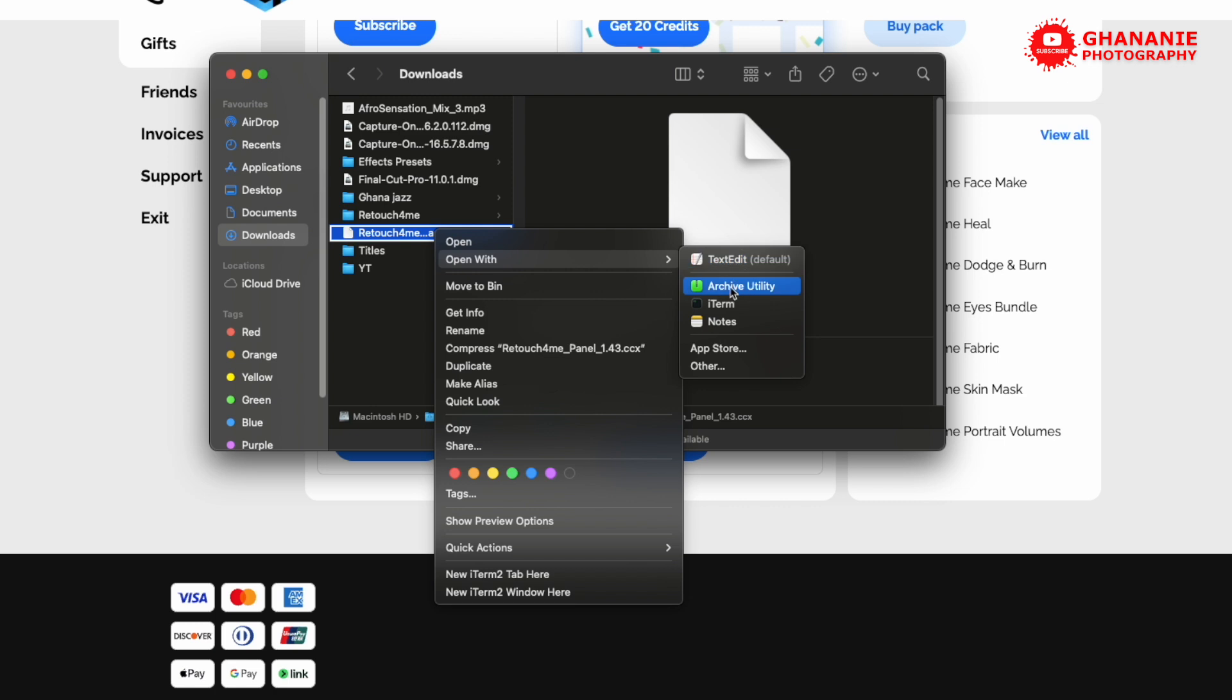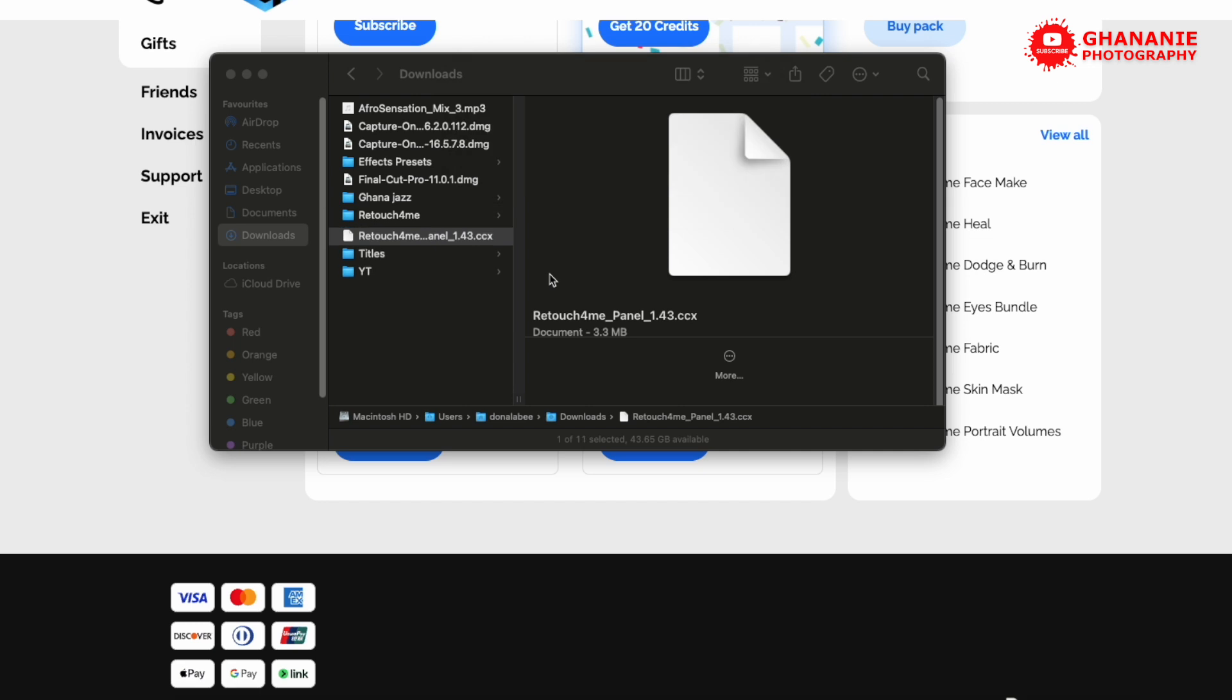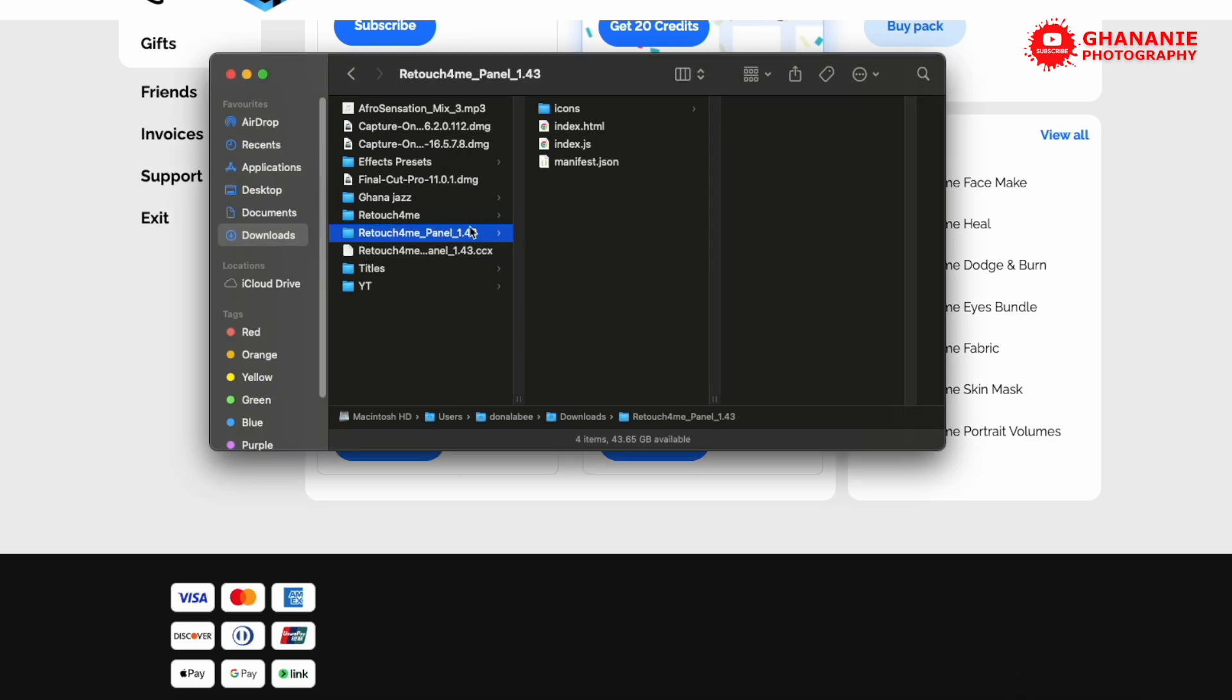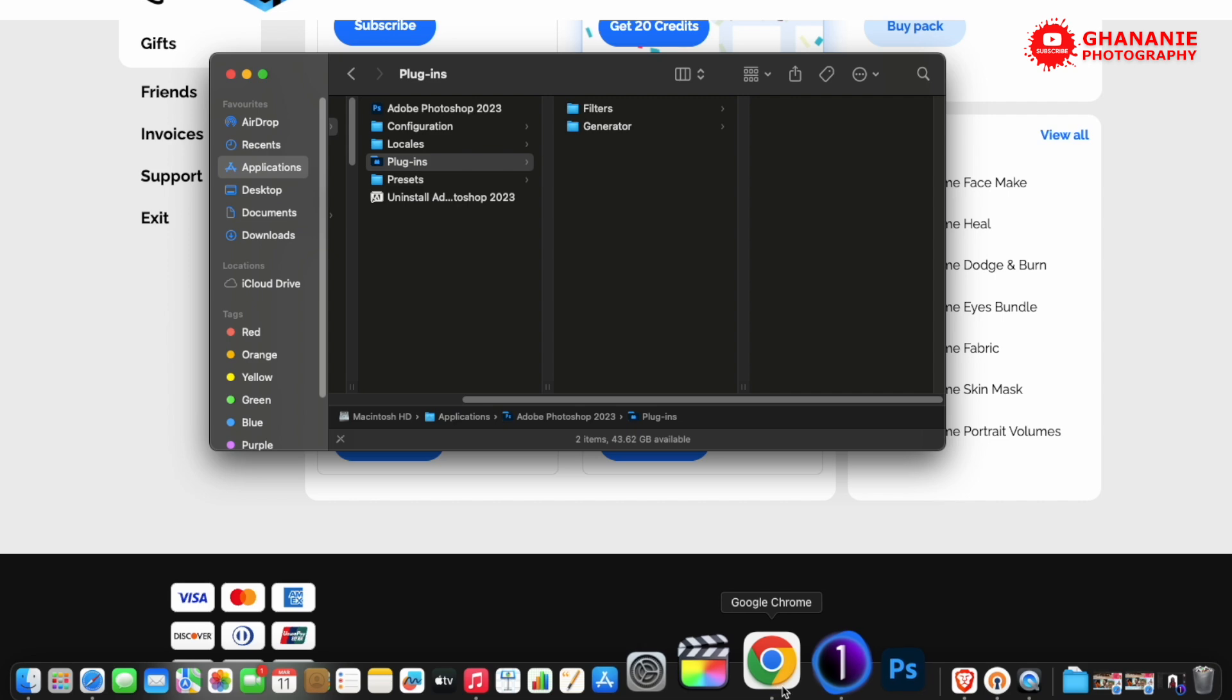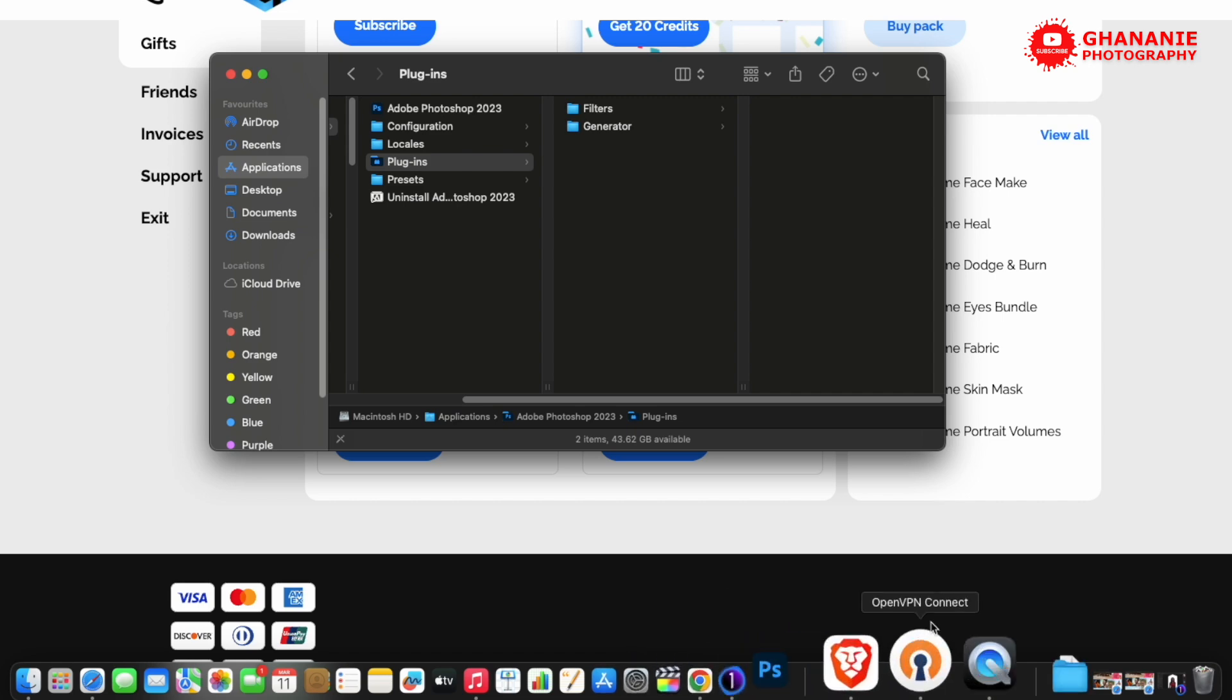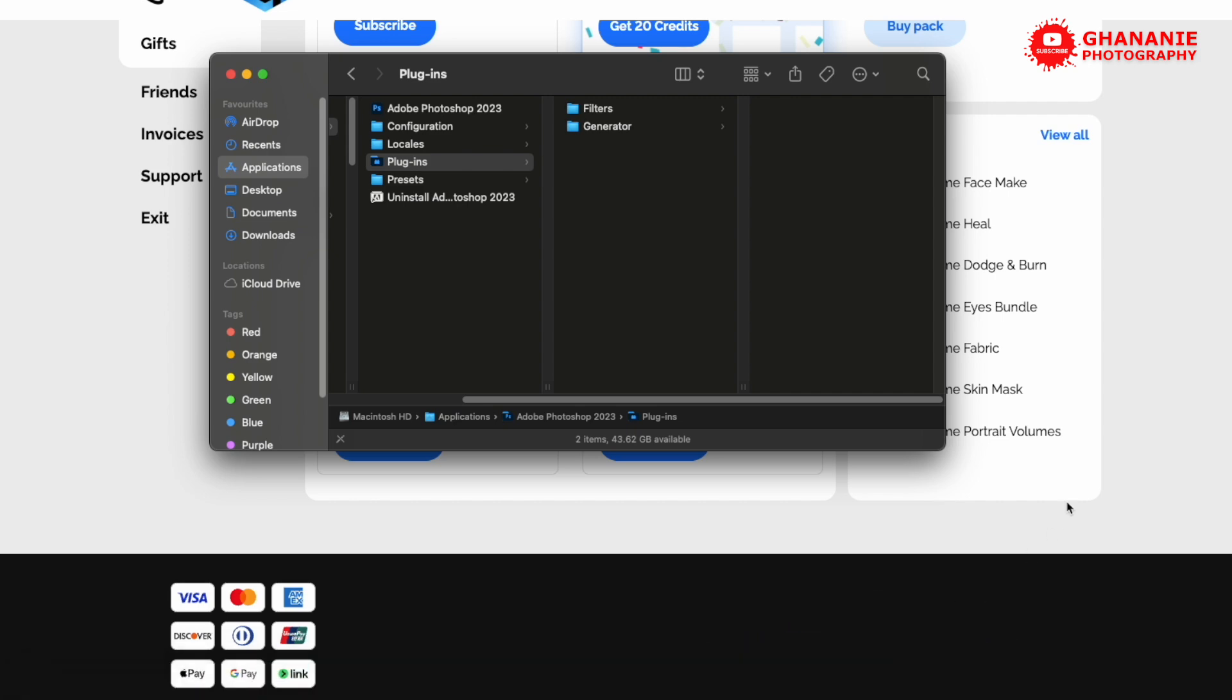So archive utility. So you click on it and it's going to uncompress it for you. So this is the folder.